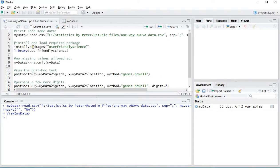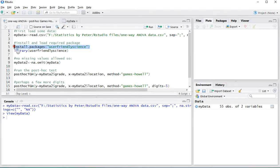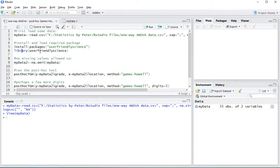This one will actually require a package called user-friendly science so you need to install that package if you don't have it already. If you do make sure to load it up using the library and then user-friendly science so I'll load that in.